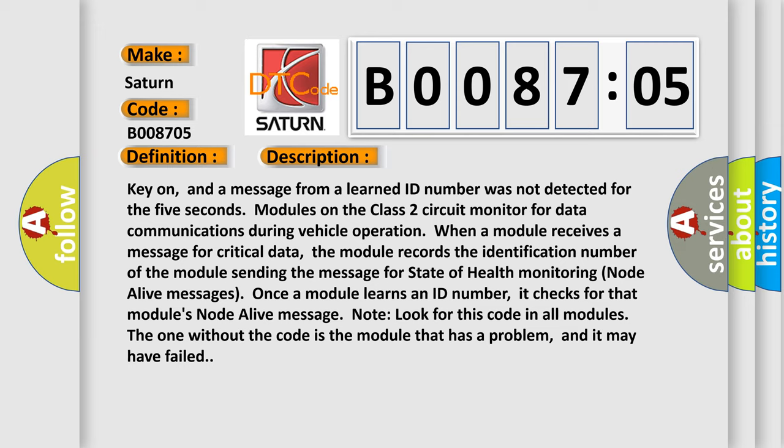Once a module learns an ID number, it checks for that module's node alive message. Look for this code in all modules. The one without the code is the module that has a problem, and it may have failed.